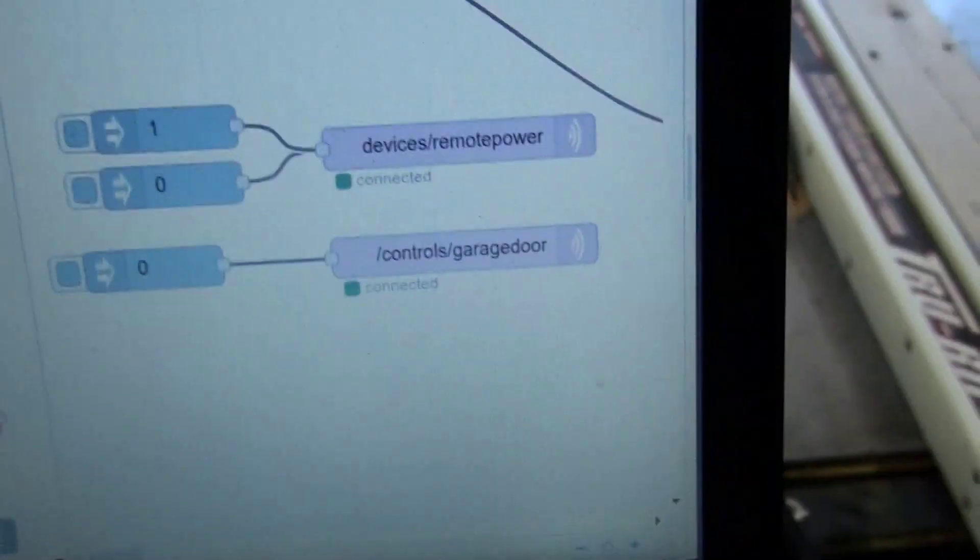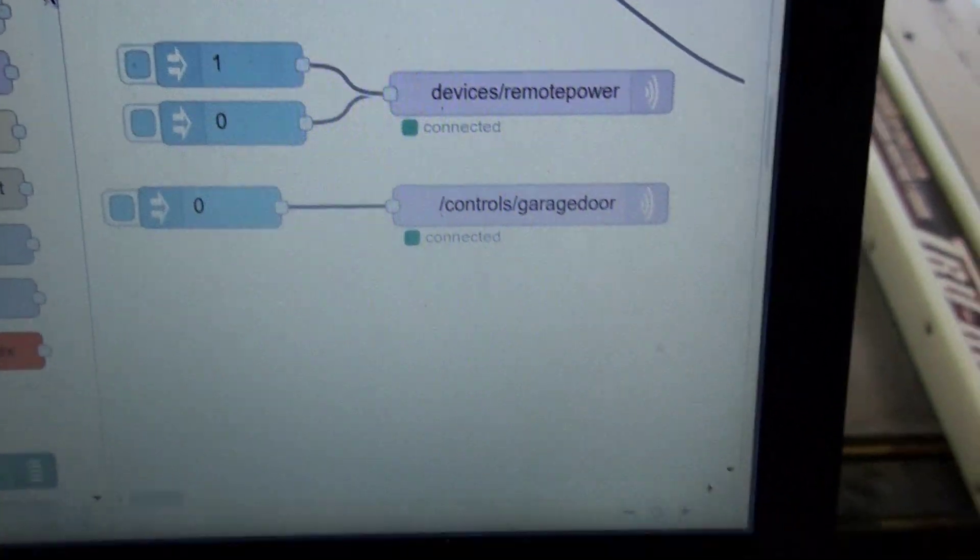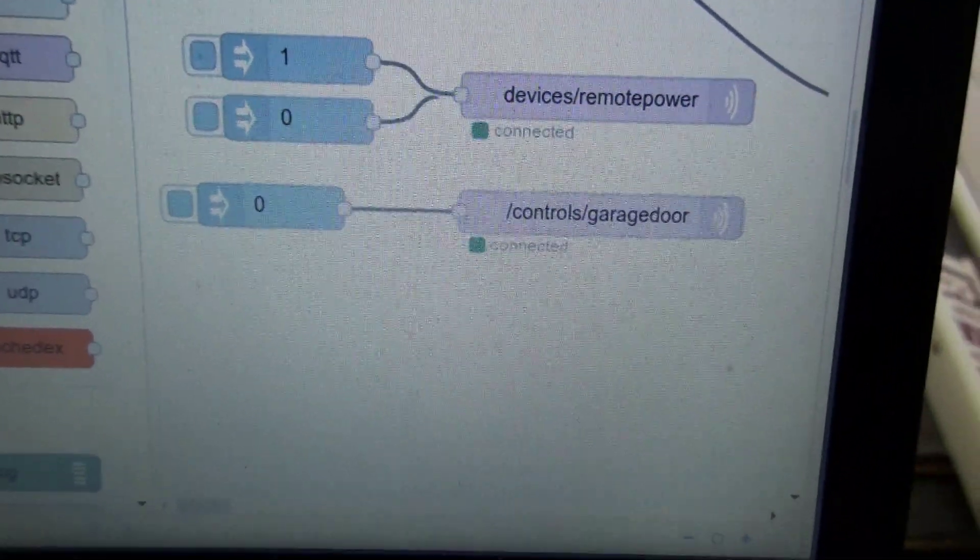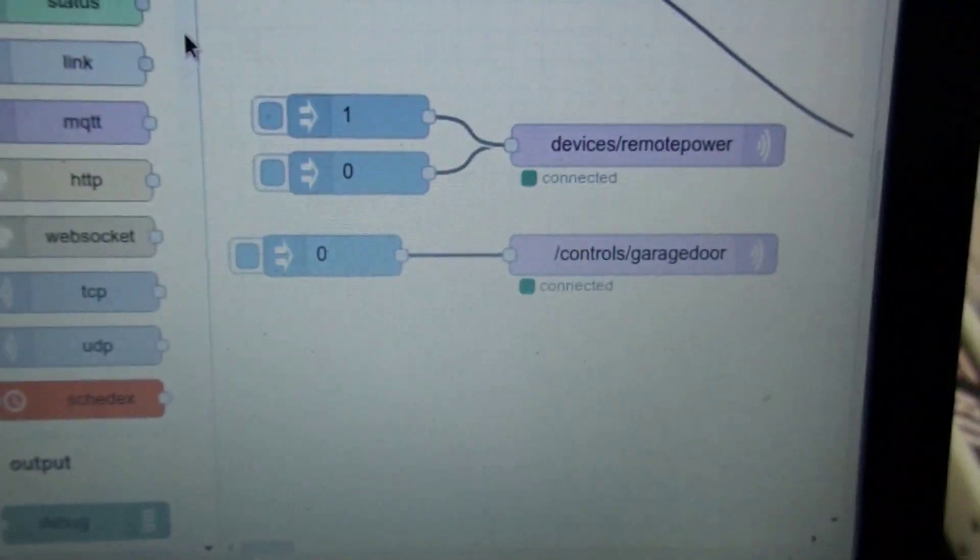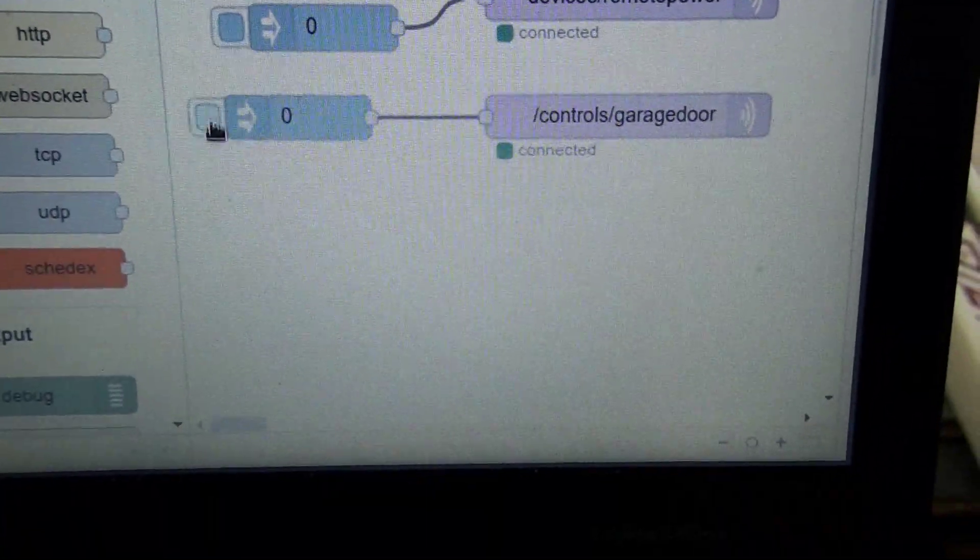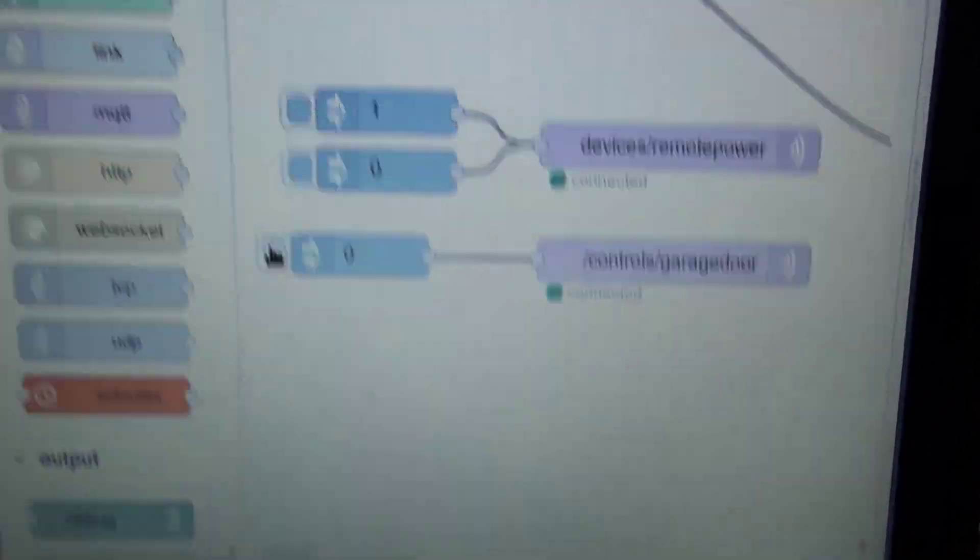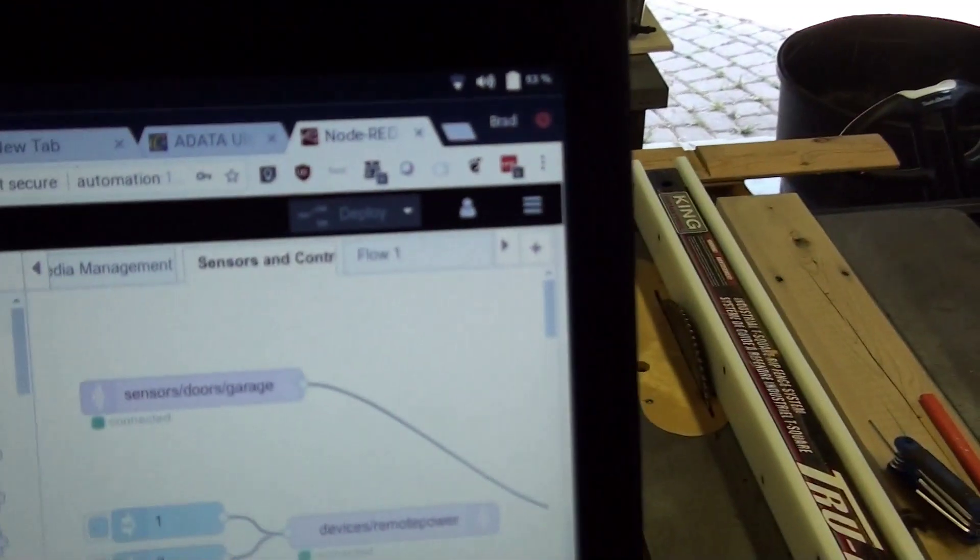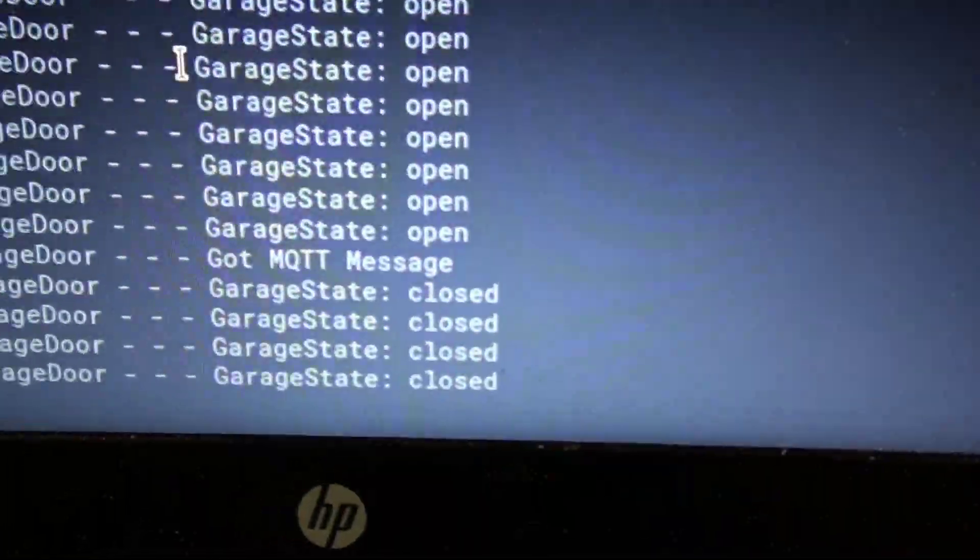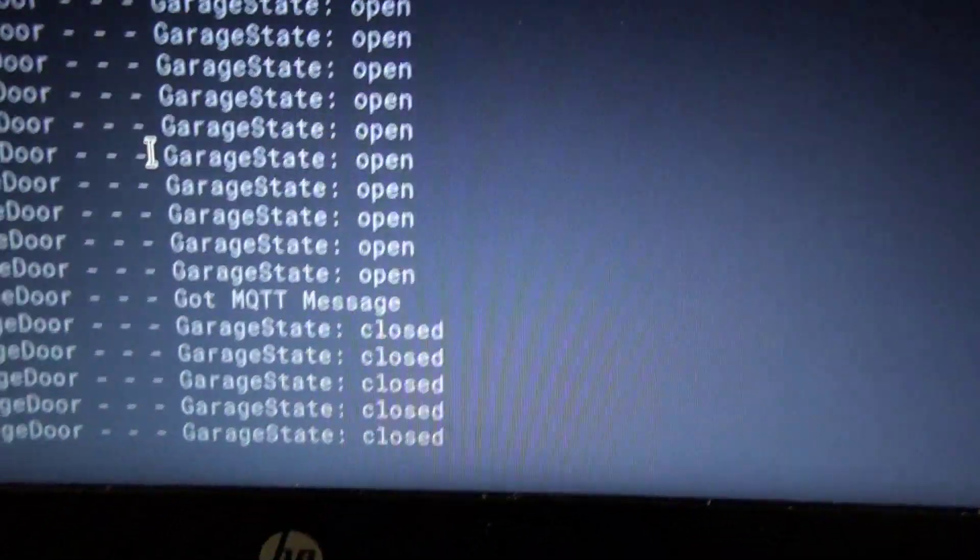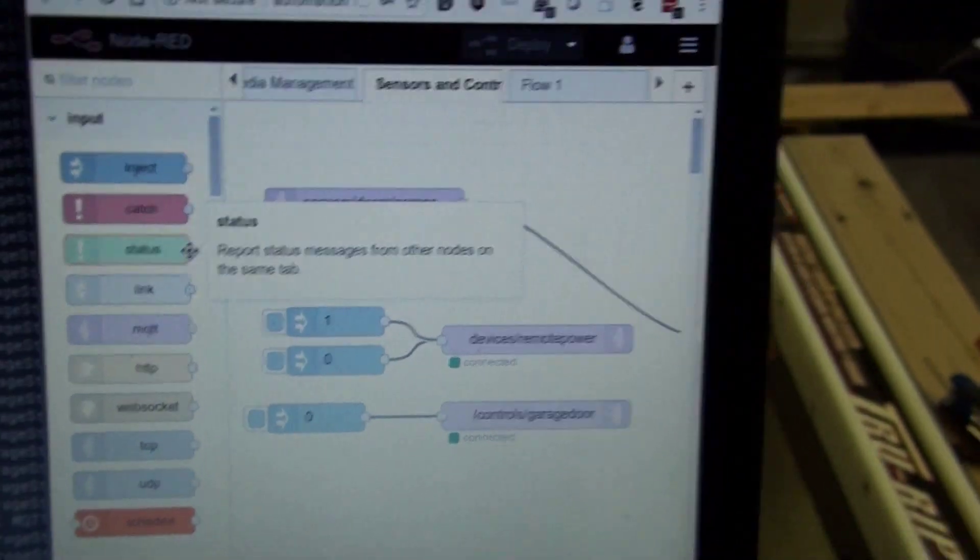So no matter what message I send it, it's just going to connect those two wires for one second and it's going to reverse whatever state the garage door is in now. So if it's open, it'll close. If it's closed, it'll open. So let's send that an MQTT message. And we can see that it got it. And the garage door is closing. And even in the logging, you'll see, hey, it received an MQTT message and then the door closed.